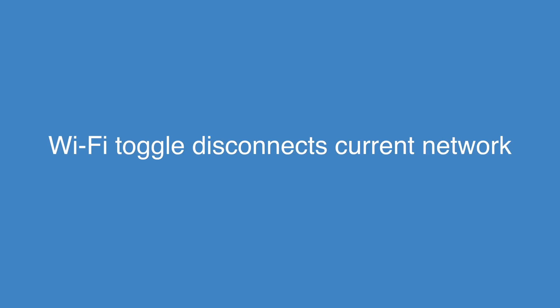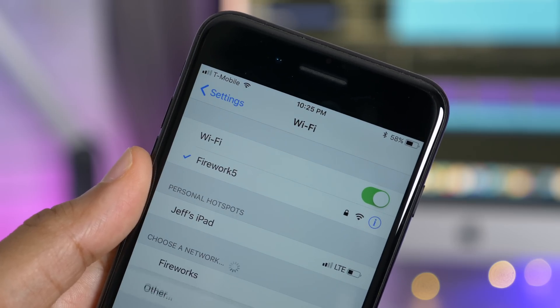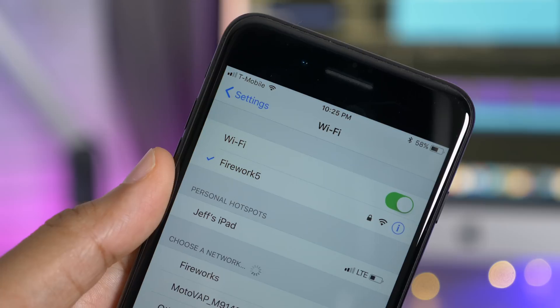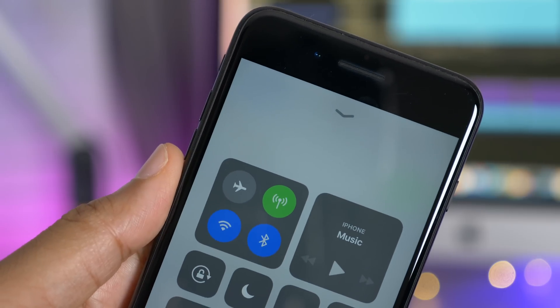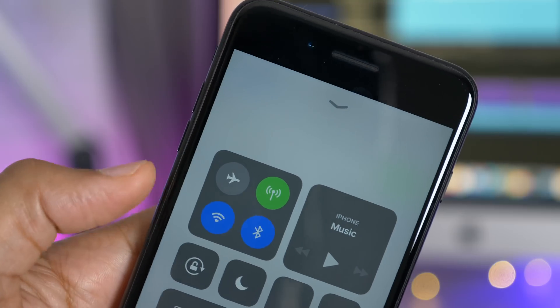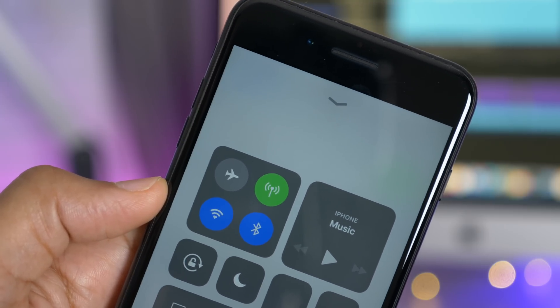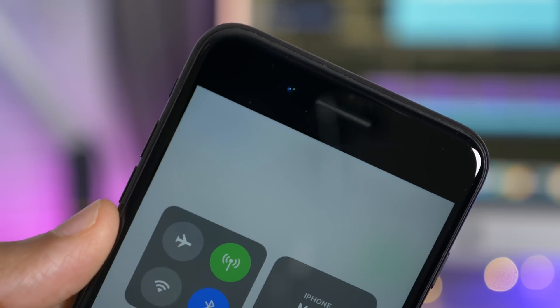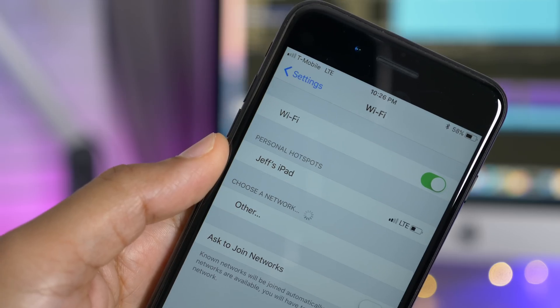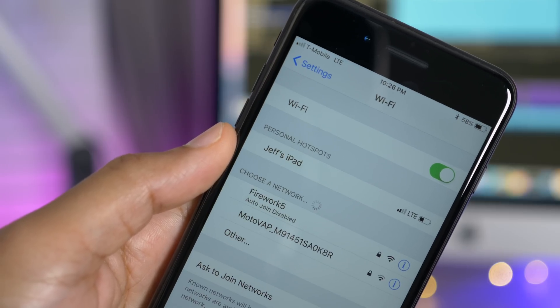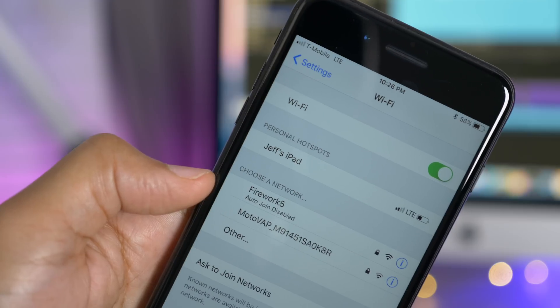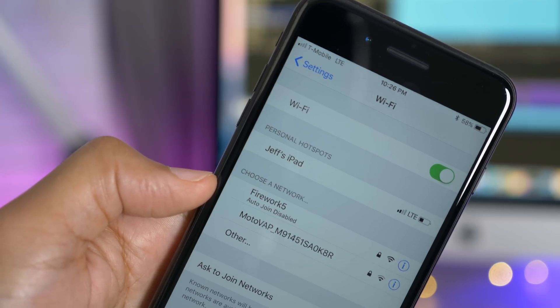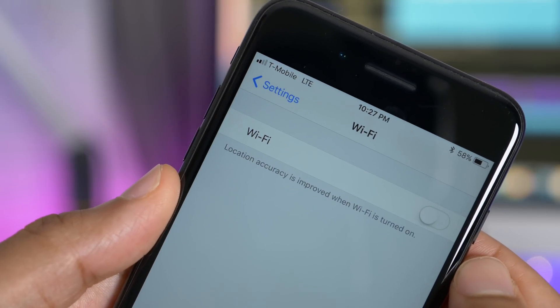As you probably know, iOS 11 brings about some changes to the way the Wi-Fi and Bluetooth toggles now work. For instance, with Wi-Fi, if you disable the toggle, it doesn't actually disable Wi-Fi outright. It will just disconnect from any connected Wi-Fi networks. So watch what happens here. If I tap the Wi-Fi toggle, you see where it says disconnected from fireworks? It disconnected from the network I was connected to, and you can see that auto-join is disabled. So this means that you can disconnect from a currently connected Wi-Fi network, yet still retain all the benefits of keeping Wi-Fi on.